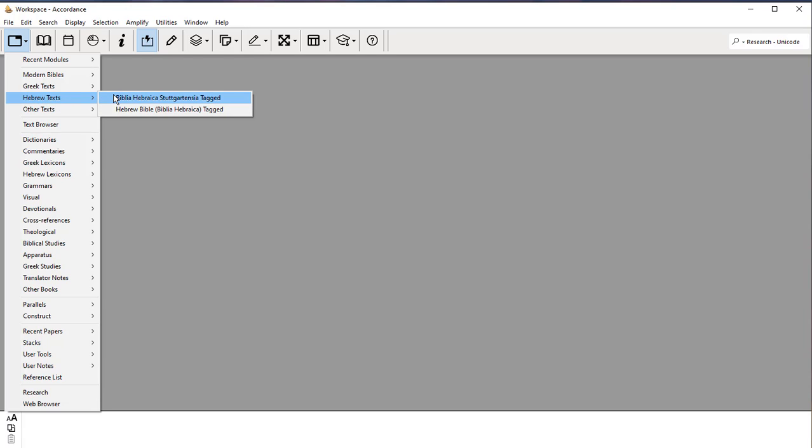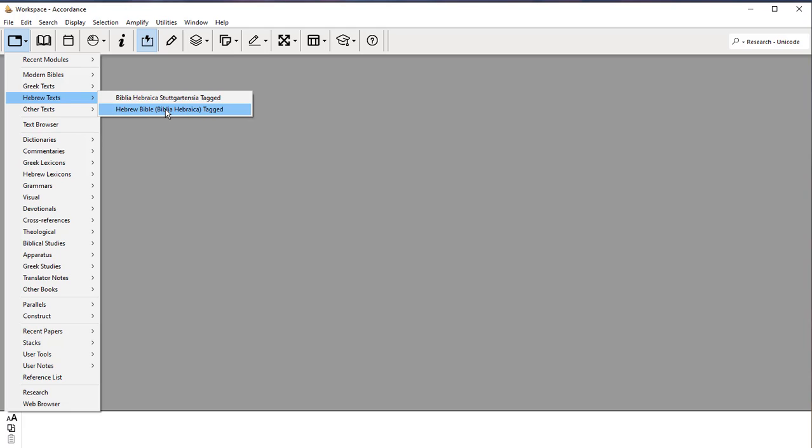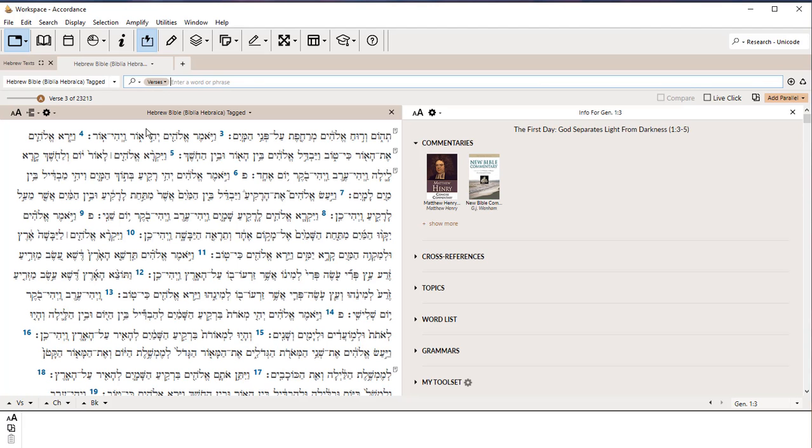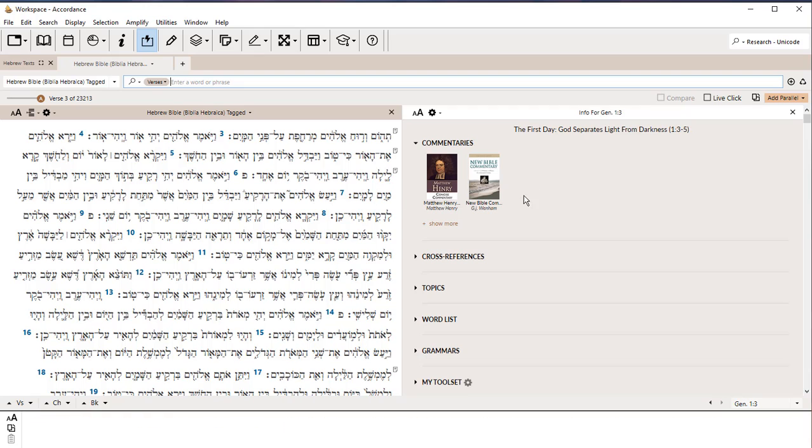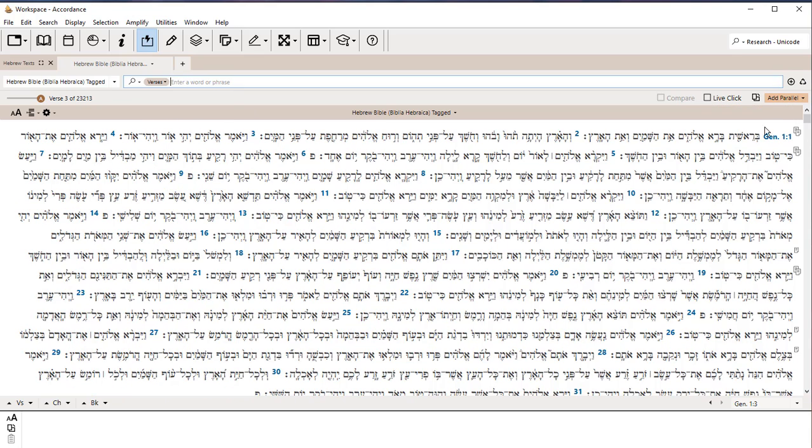I have two here. You're only going to have one. You're going to have Hebrew Bible, Biblia Hebraica tagged. I have a second one because I actually bought a second one. But this is the one you're going to see, Hebrew Bible. Click on that, and it will bring up the Hebrew Bible. It will also bring up another window here, which I typically get rid of instantly because I'm not interested in a commentary at the moment.